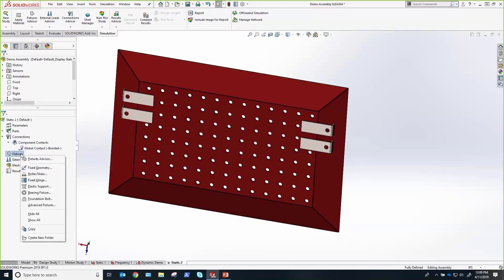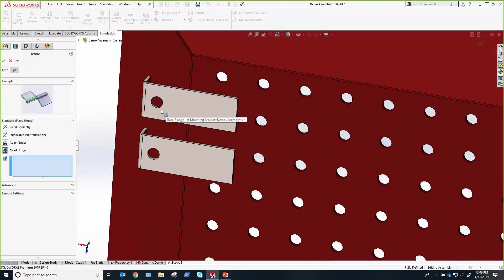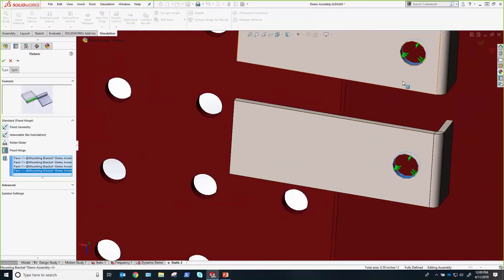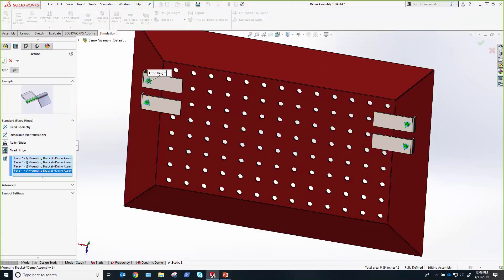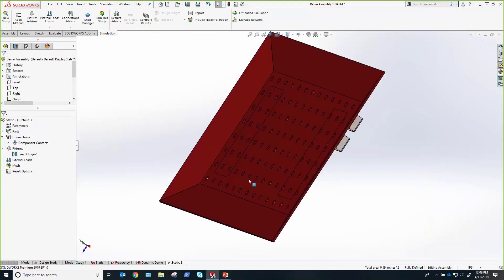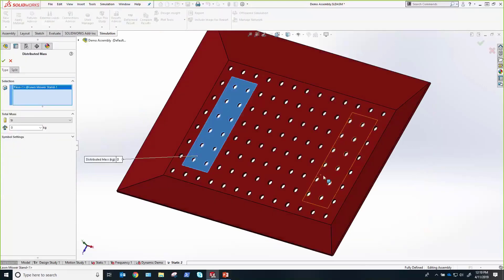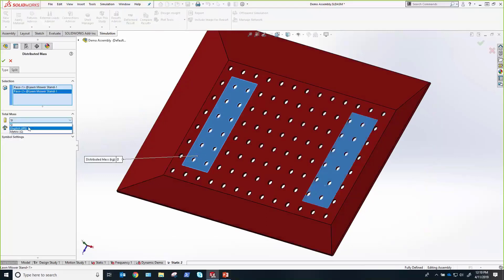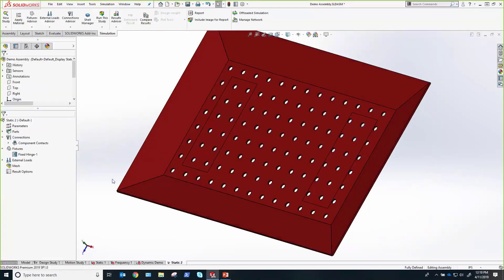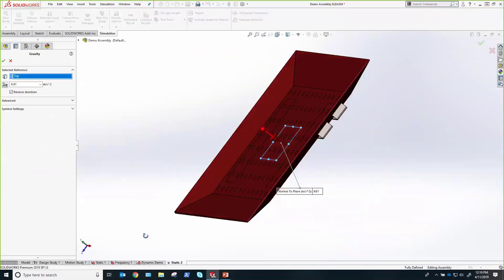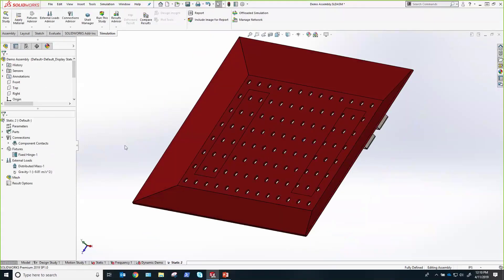Next we have to tell the program how this product interacts with the world around it — it's going to be bolted to the actual lawnmower. We're going to use some fixed hinge fixtures that do a decent job approximating bolt connections. We do have virtual bolt connectors in simulation, but for this type of analysis, these will do just fine. Now that we have those four fixed hinges defined, the last thing we have to do is tell the program how the part is going to be loaded. I'm going to apply a distributed mass — you can see two split faces that roughly approximate the shape and size of a human foot. I'll apply a mass of about 200 pounds to those faces. Now we have to define gravity, since mass doesn't apply any force without gravity.